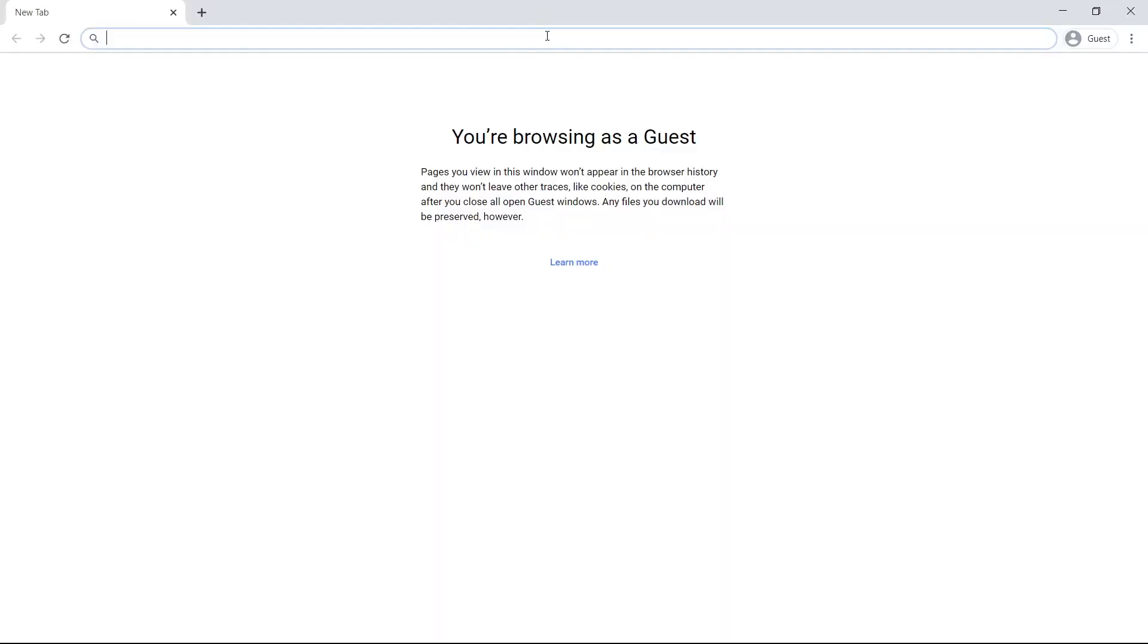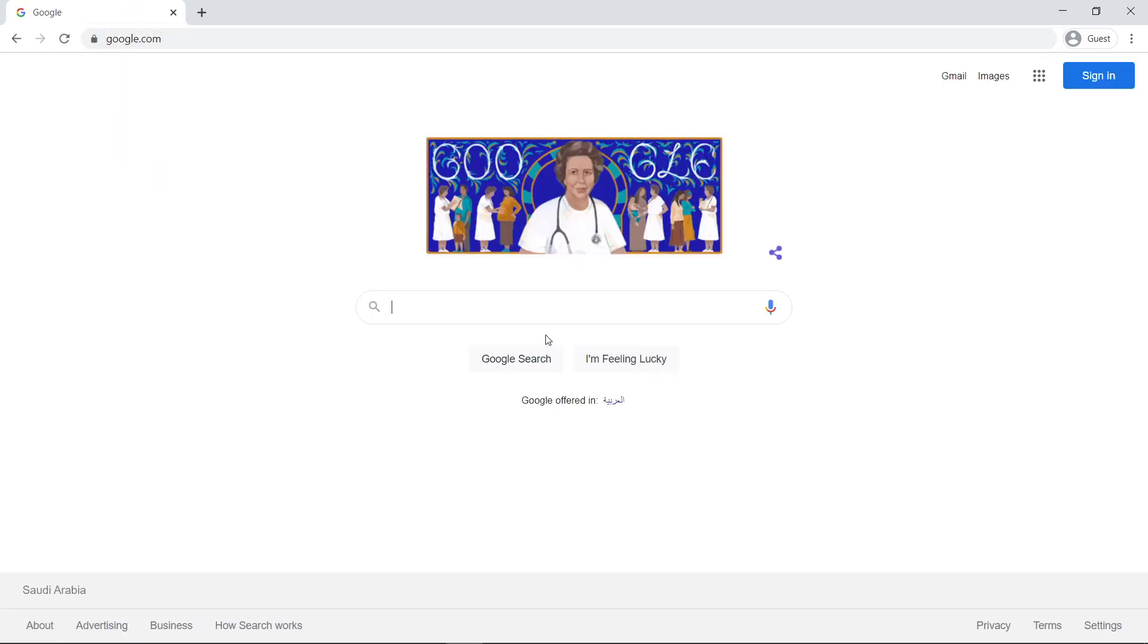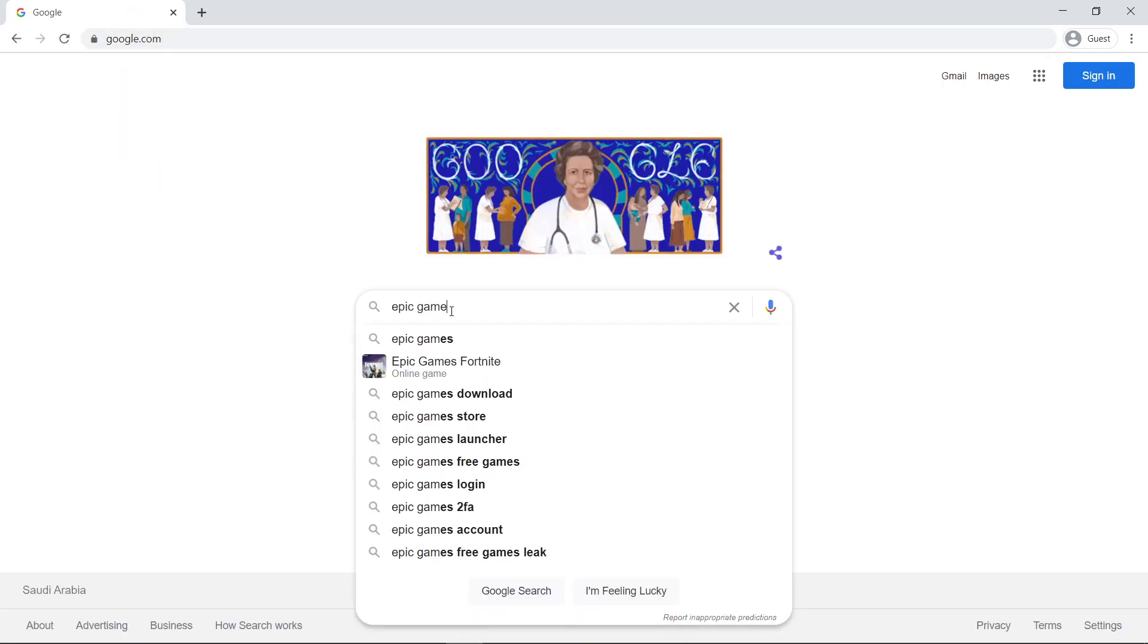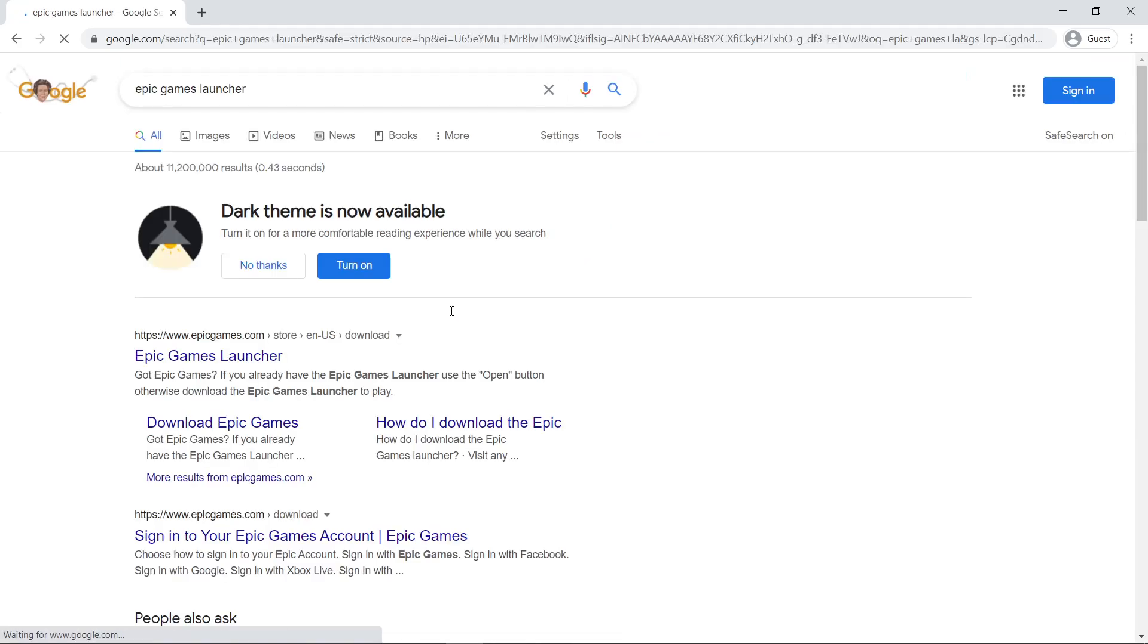Start by opening Google Chrome or any browser and head up to google.com. Search for Epic Game Launcher and click on the first link.